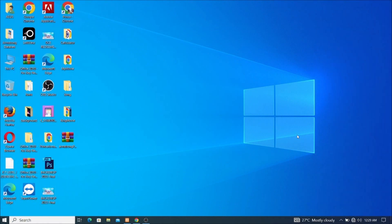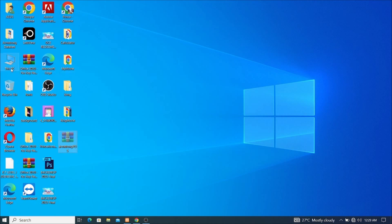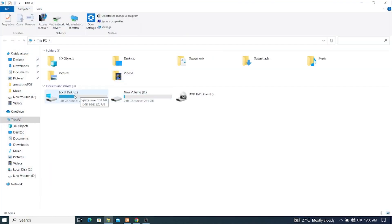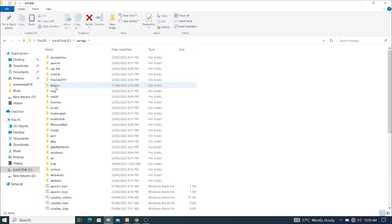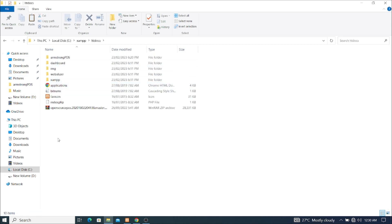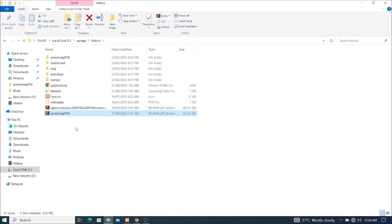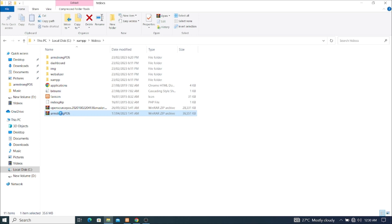So basically, this is my screen and you can see this is my source code and my script. I'm going to copy it and move it straight to This PC, then go to my local drive and then come to my XAMPP folder, look for htdocs, open it, and paste my file here. My file is already here so I just need to extract it — I'll right-click on it.